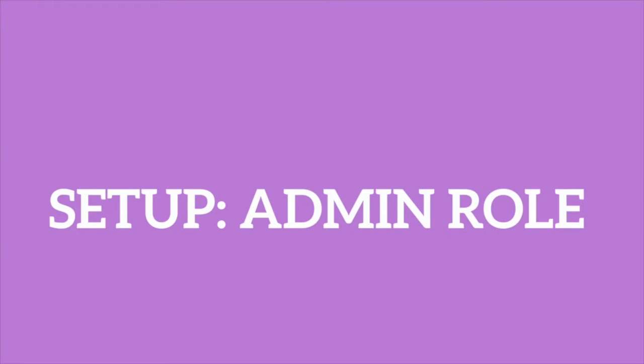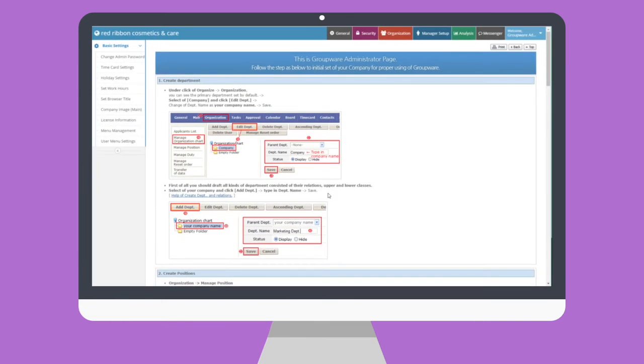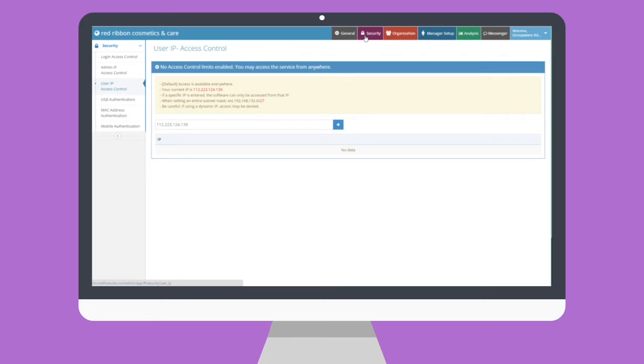As an administrator, you can access these login access options through the Security menu. For those who will be utilizing login access limitations, there will be two parts to completely set up the system. First, set up the conditions of login access for your company's employees. There are a few main patterns you can utilize that we illustrate in the reference below.